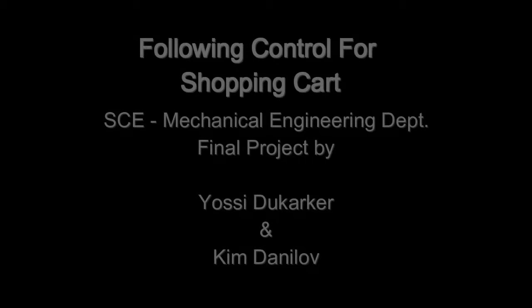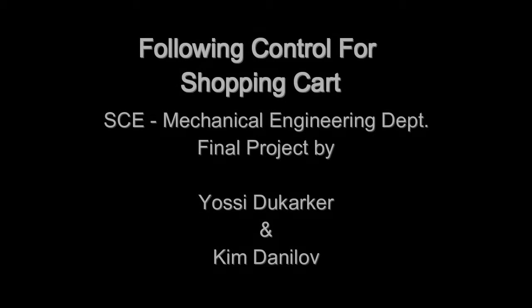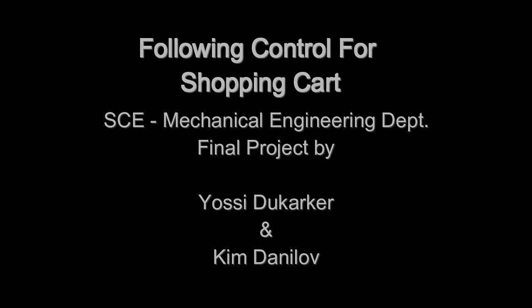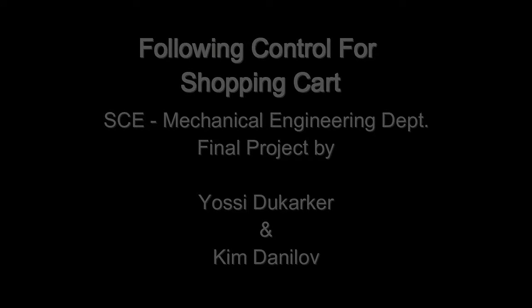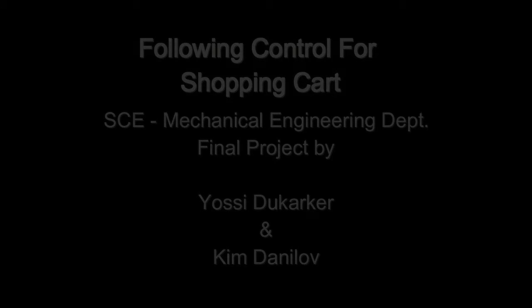Hello everyone, my name is Yossi. I am a mechanical engineering student from Israel and for my final project I am developing a following control for a shopping cart.